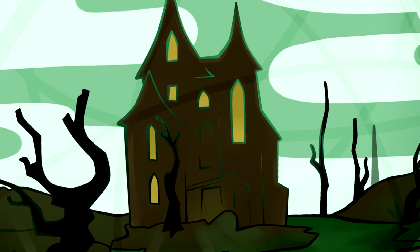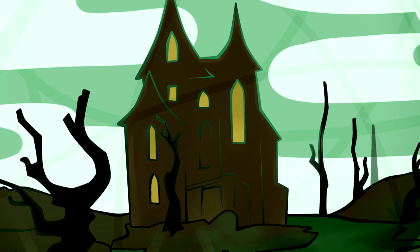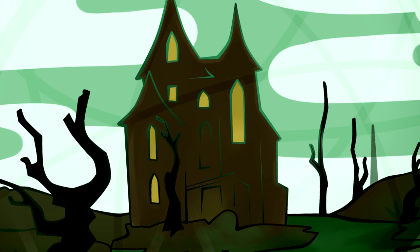Noticing these things, I rode over a short causeway to the house. A servant-in-waiting took my horse, and I entered the Gothic archway of the hall. A valet of stealthy step, thence conducted me, in silence, through many dark and intricate passages in my progress to the studio of his master.